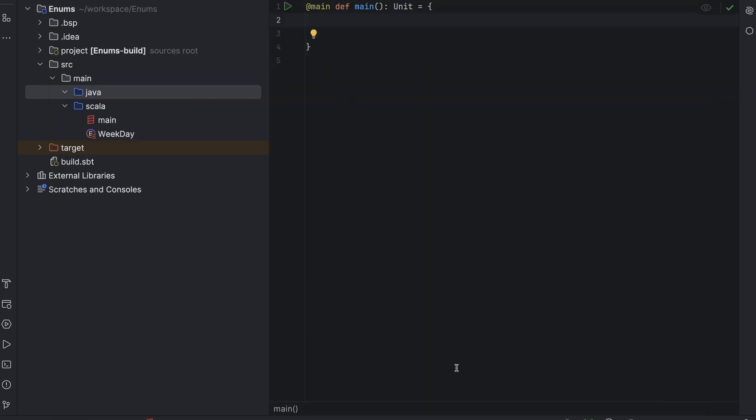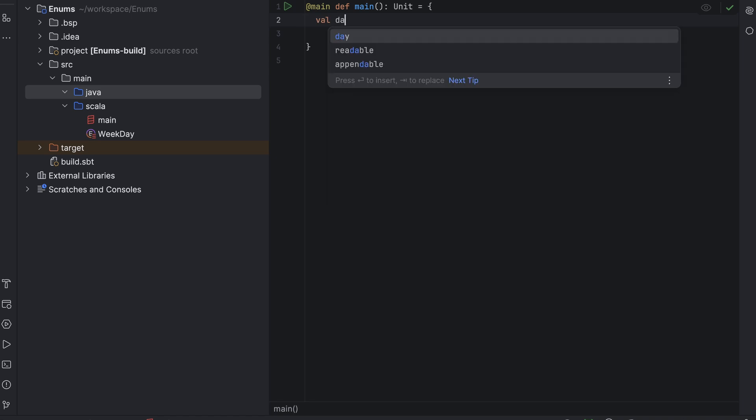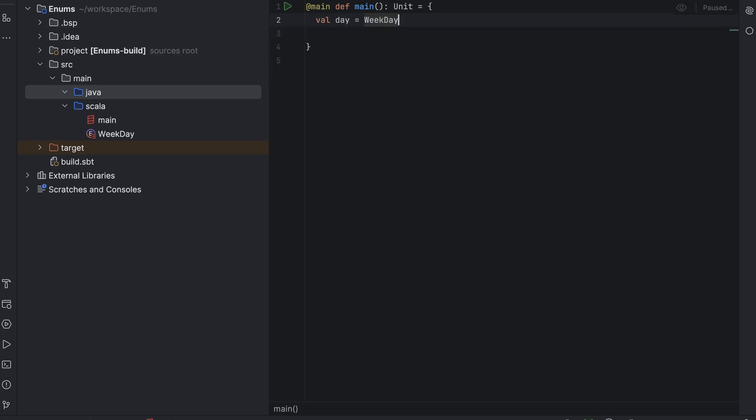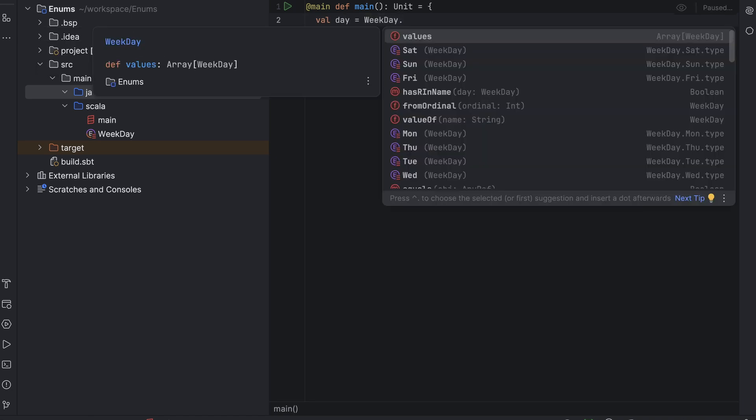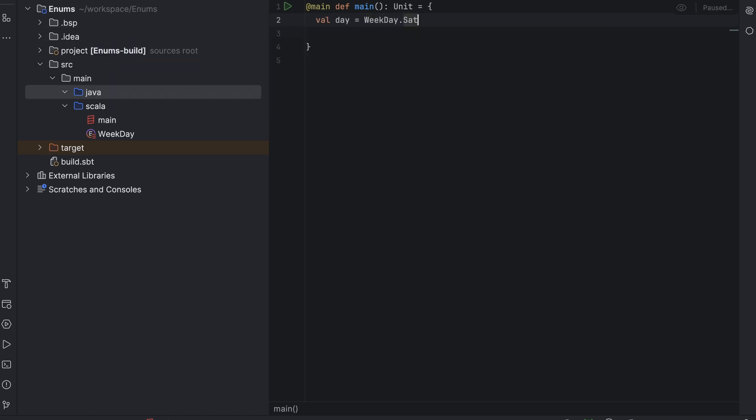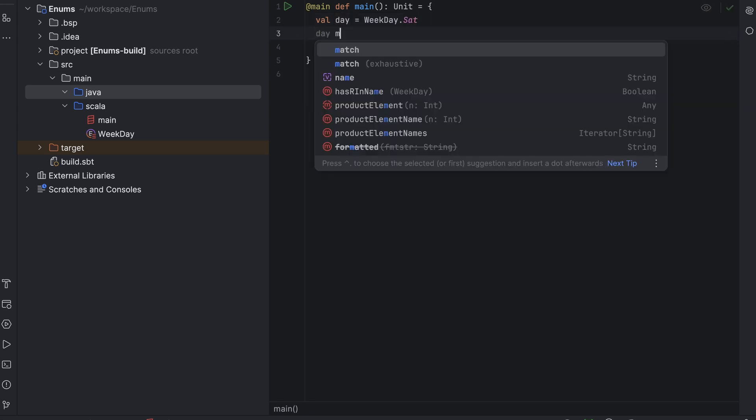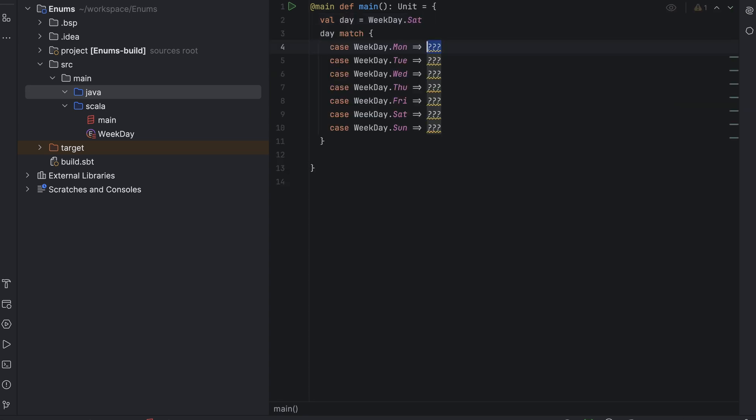In the main method, we will go through weekday values and print them out, but with a twist. If the day is on the weekend, we will make its name uppercase. As you can see, we can use exhaustive pattern matching to make IntelliJ IDEA generate all the cases. Enumerations resemble sealed traits, with enum values basically being case objects. And that makes exhaustive pattern matching work similar to when we use this feature for sealed traits.